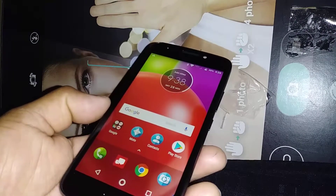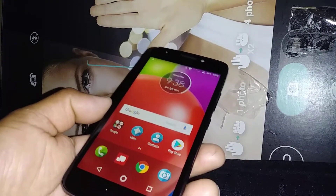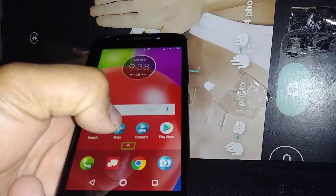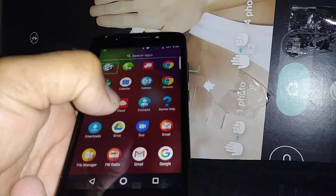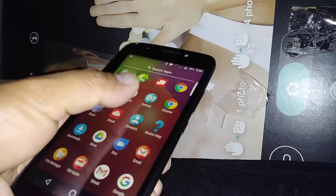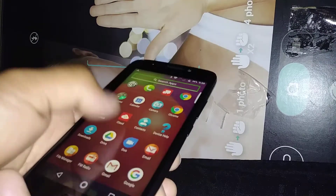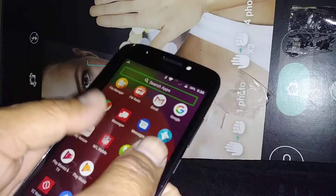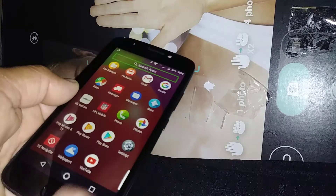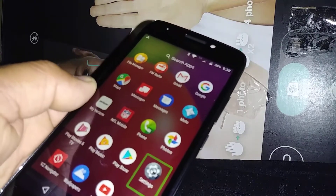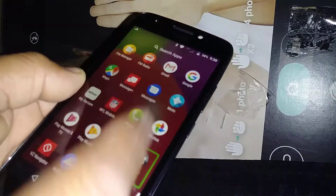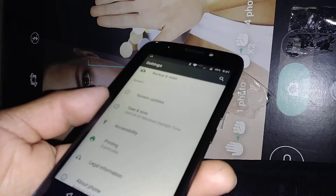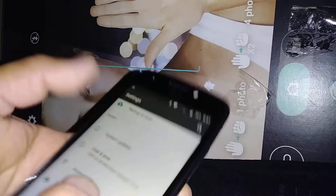We're going to find the Settings application — highlight the arrow and double tap. If you don't see Settings on this screen, slide to go to the next page by placing two fingers and sliding. Highlight the Settings option and once highlighted, double tap.